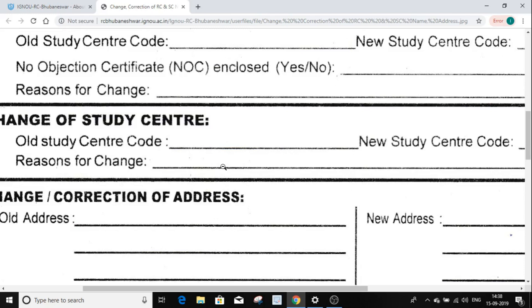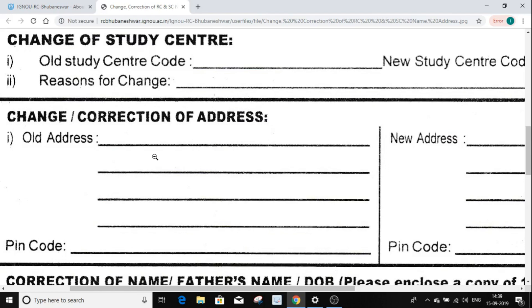If you want to change your region or change the details, and if you are not changing the address, the address details will remain as they are.